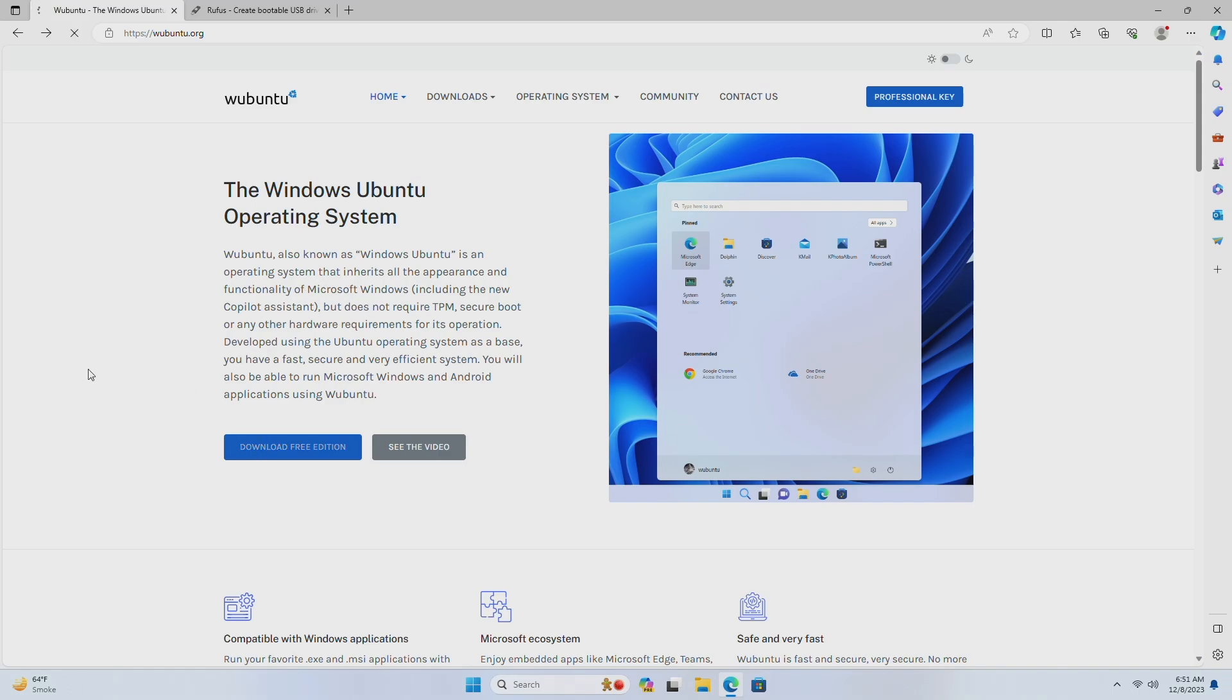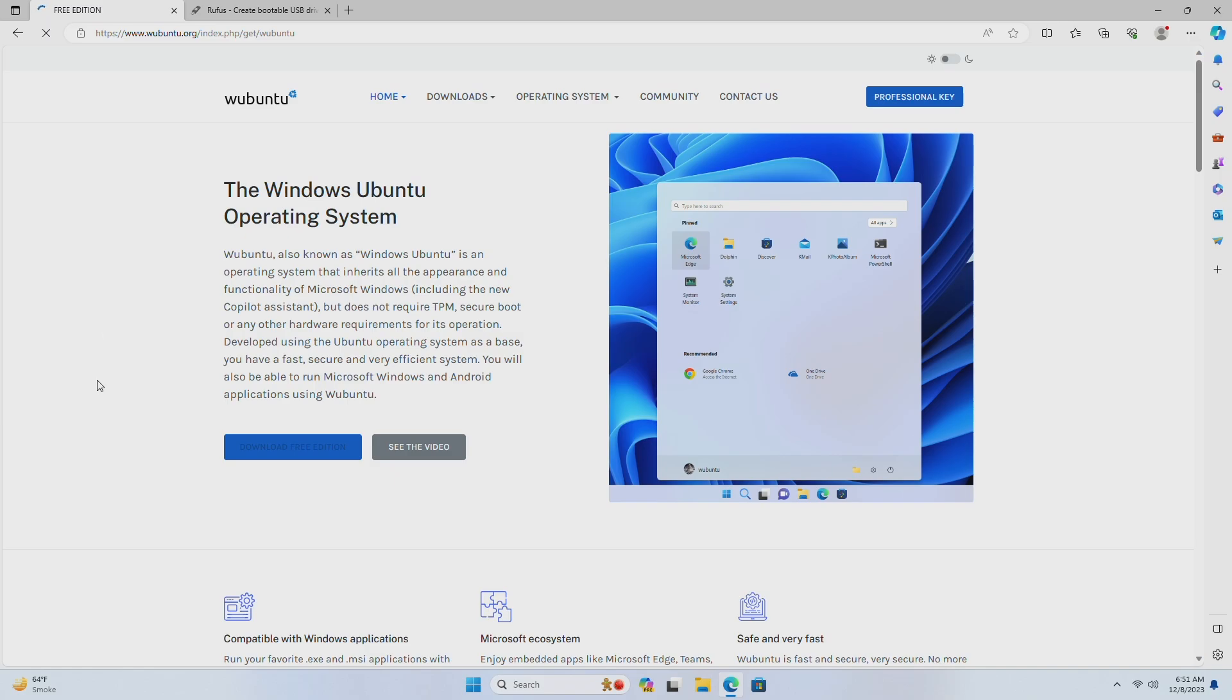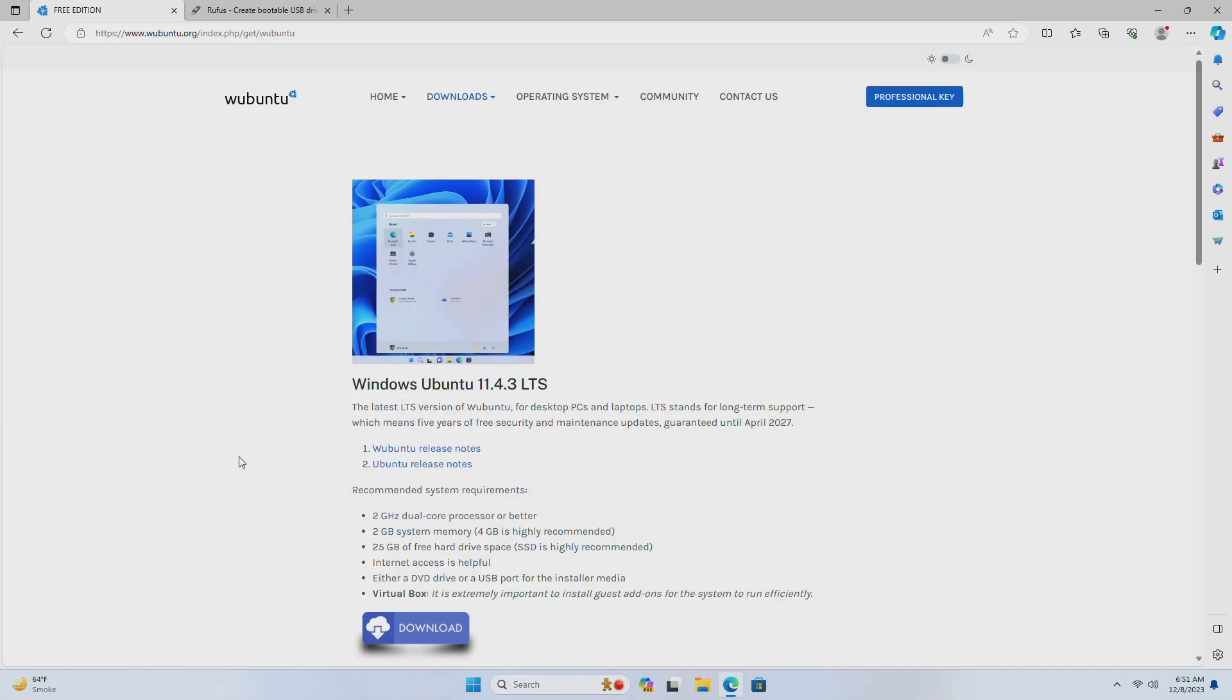To install Wubuntu, you'll need to download the Wubuntu ISO. Click here to download its free edition. Now, download the Windows Ubuntu LTS version.